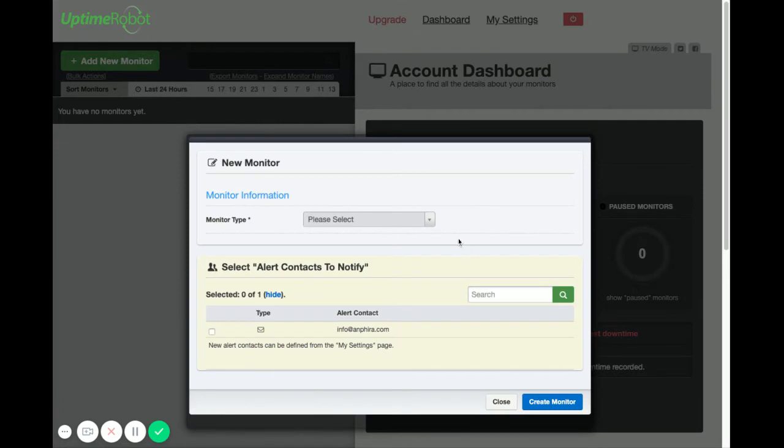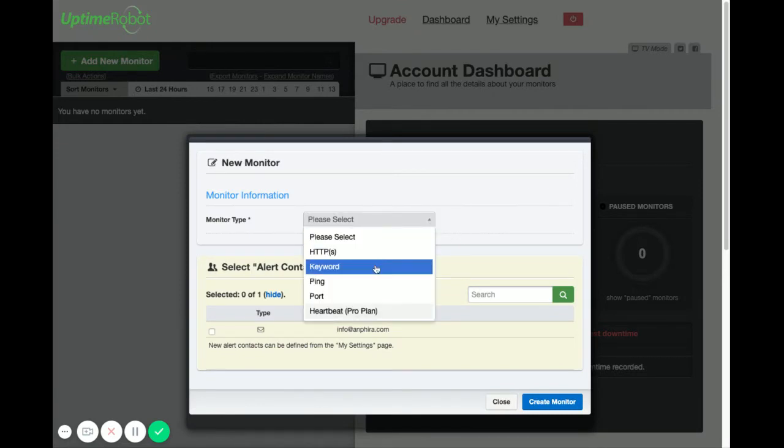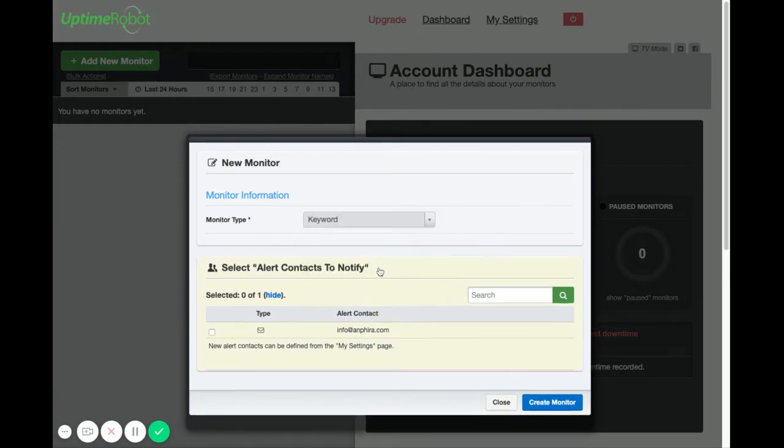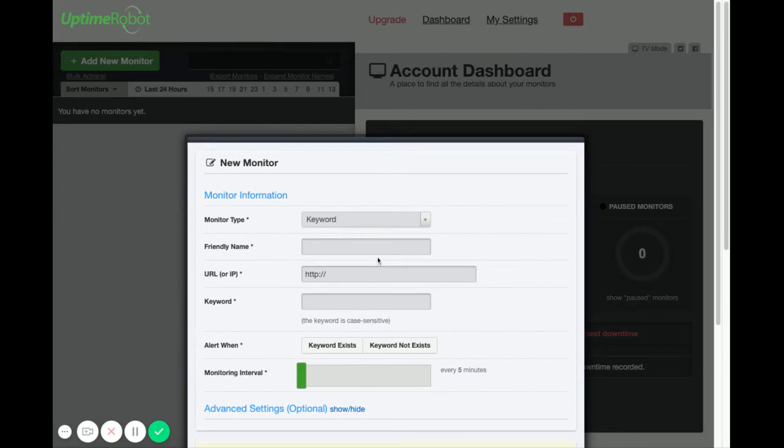It's going to ask you what type of monitor and you want to use keyword. The reason for using a keyword monitor is to allow you to actually monitor if a specific word is seen on the website.